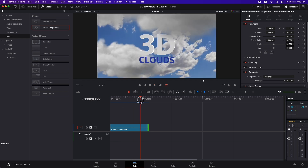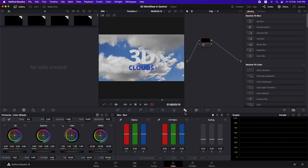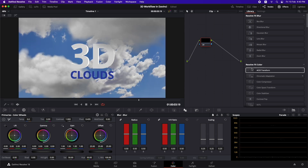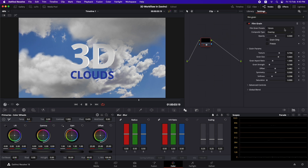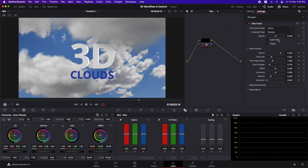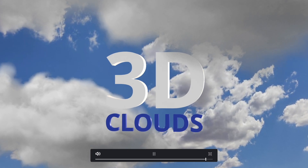Go back to the edit page and preview in real time. For a final touch, go to the color page and add a Film Grain effect — type '12 Grain', drag and drop it, set it to 35mm, and increase the opacity slightly. Now it looks more like film rather than a picture.